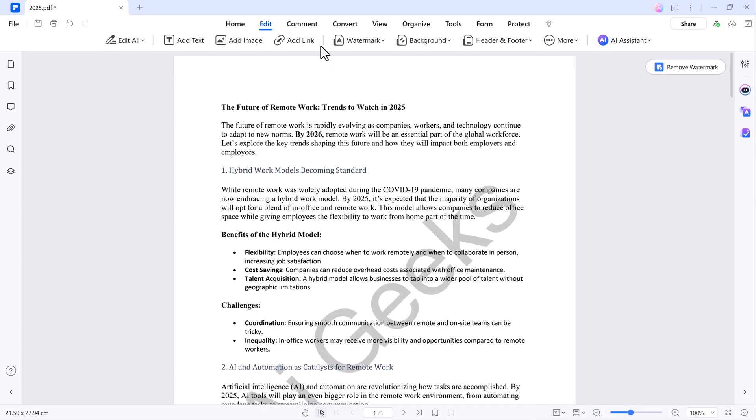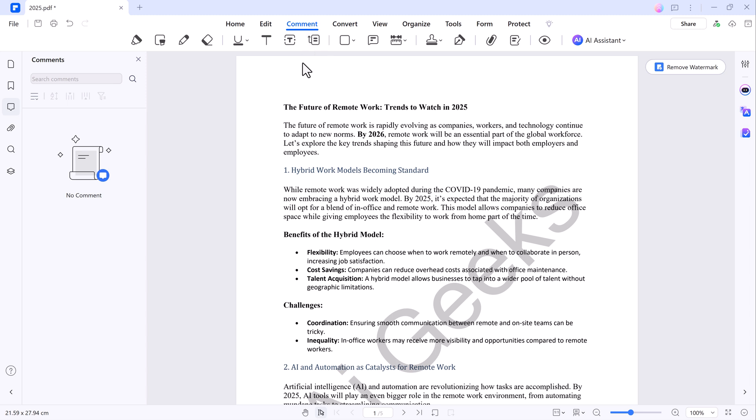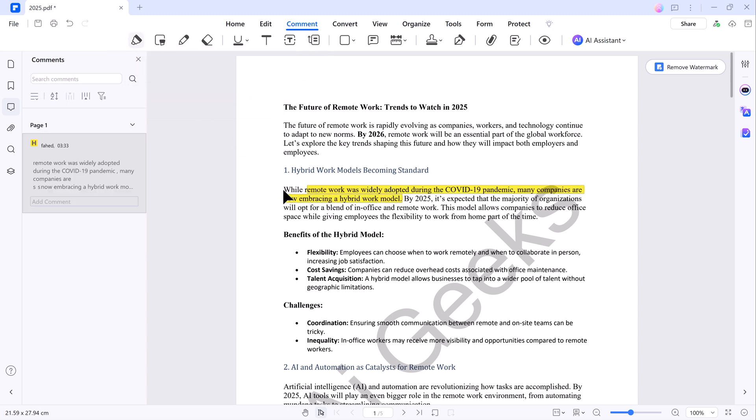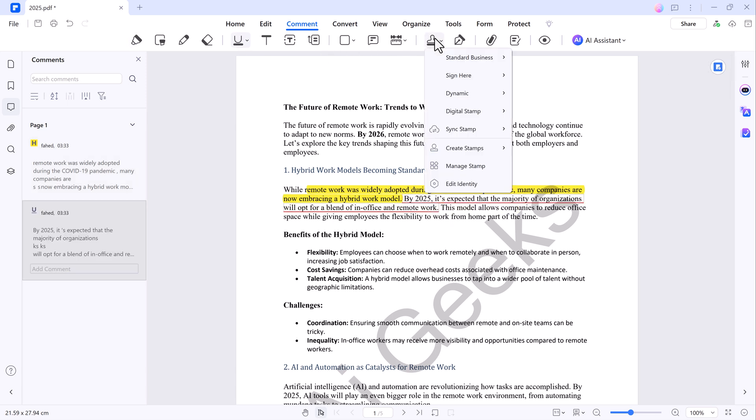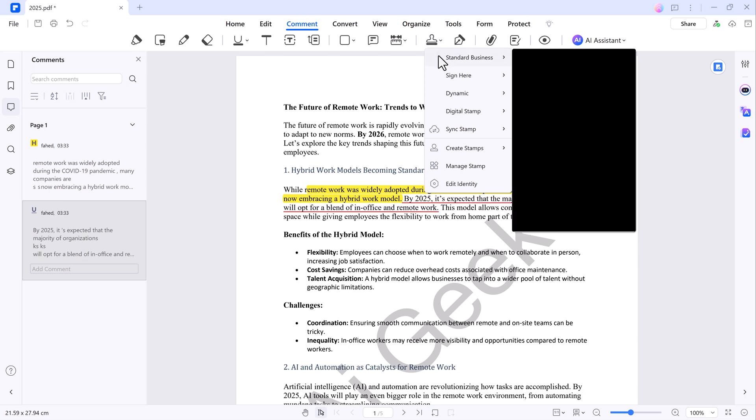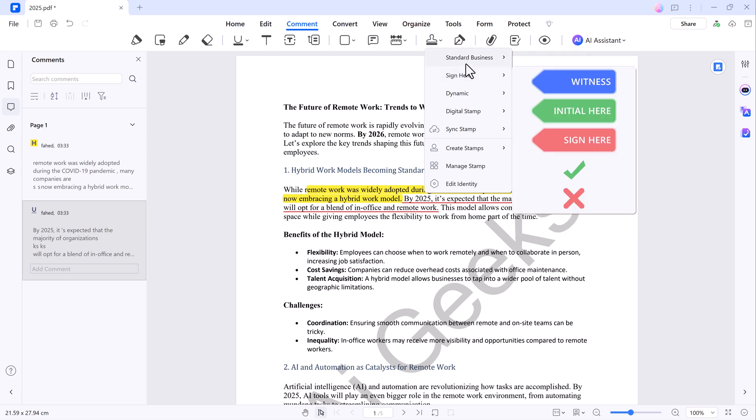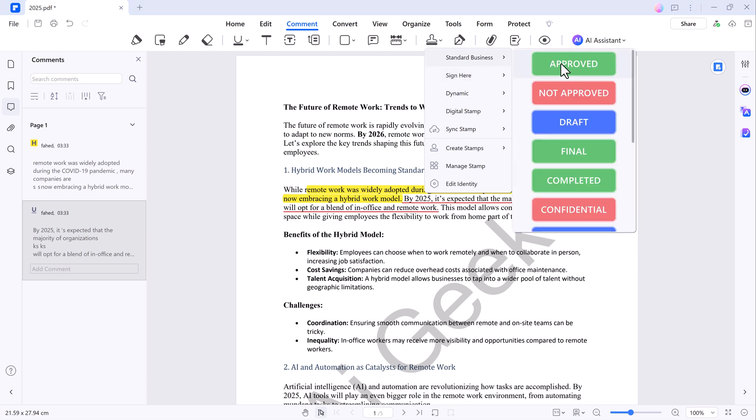You can also add backgrounds to your PDF. There's a comment section where you can highlight text, underline it and even add text boxes, shapes or strikethroughs to emphasize important points. Want to add some official stamps? Use the stamps tool to insert standard business stamps or dynamic stamps.